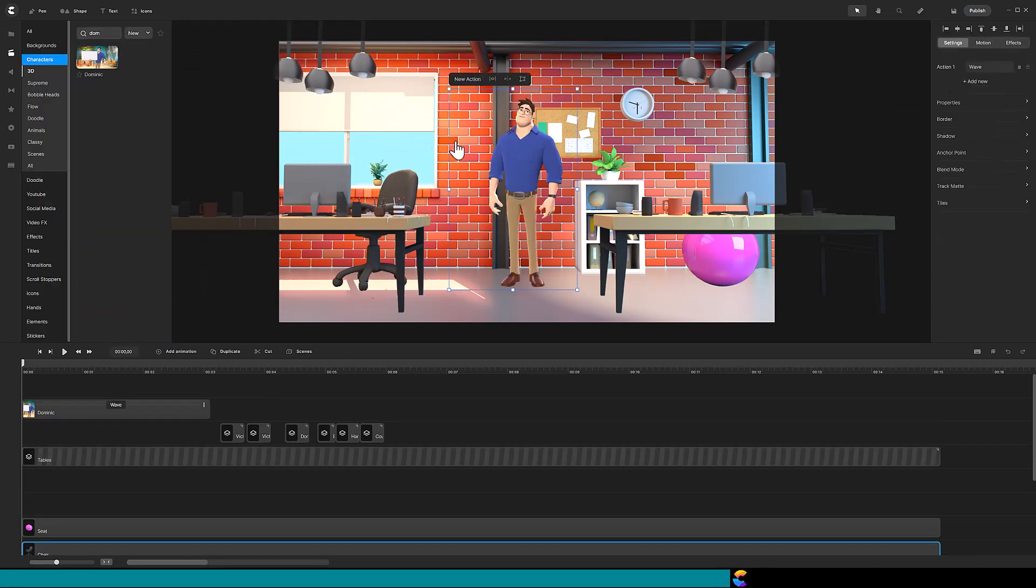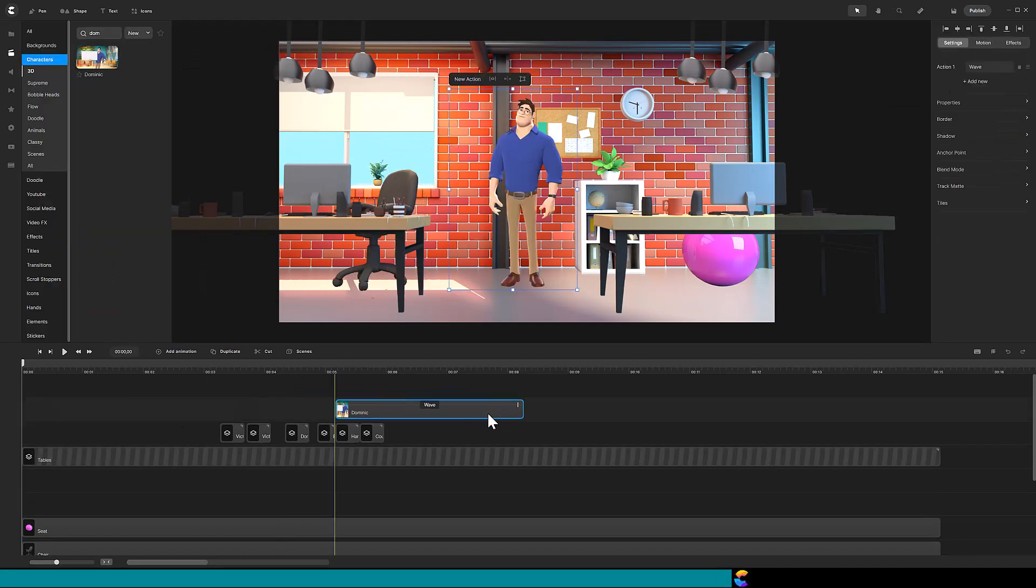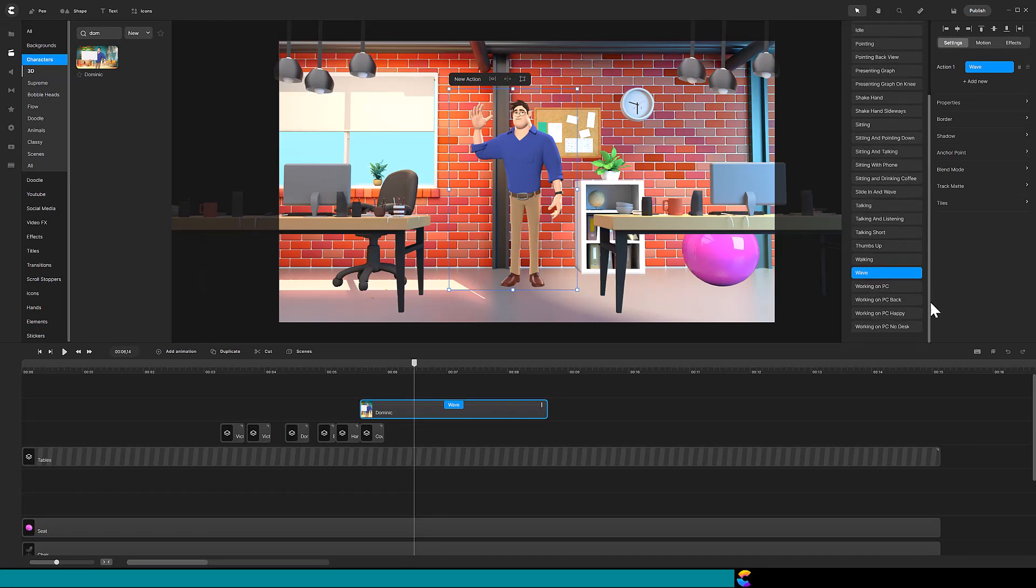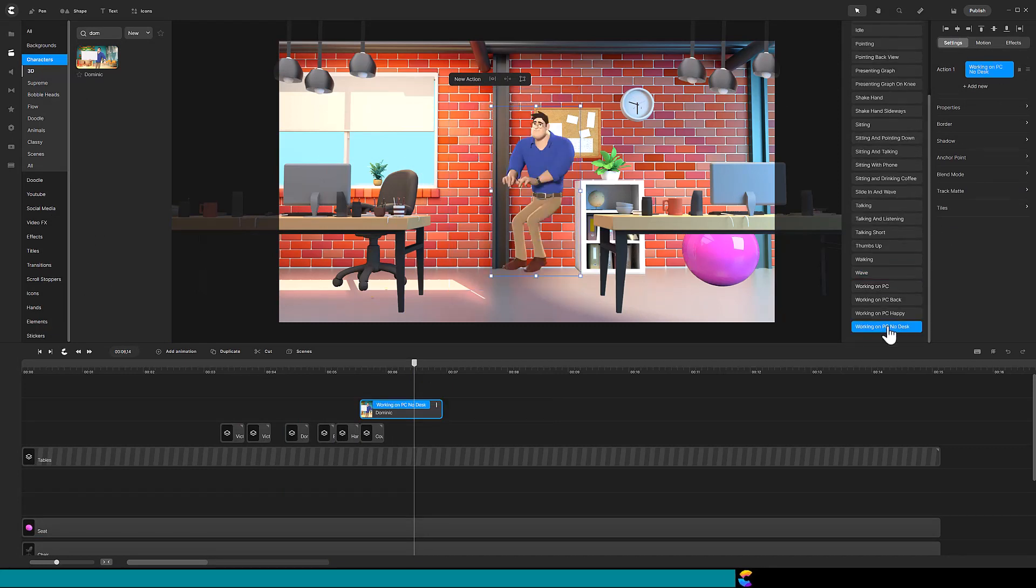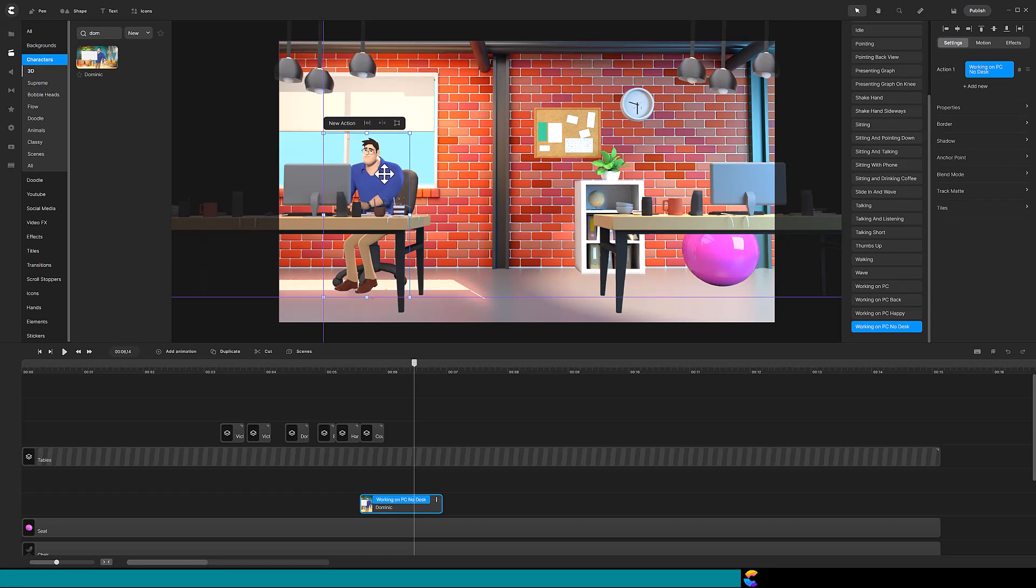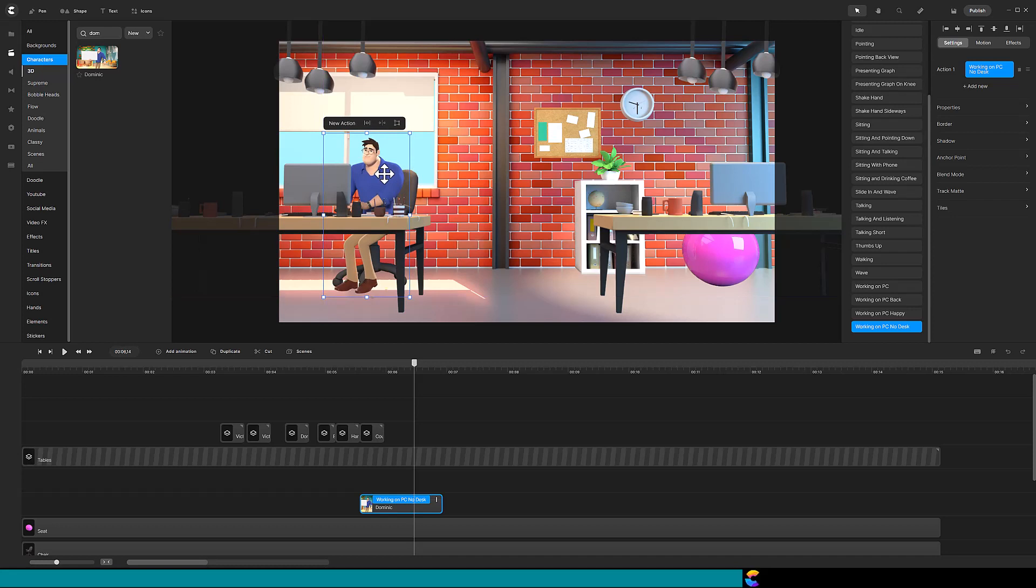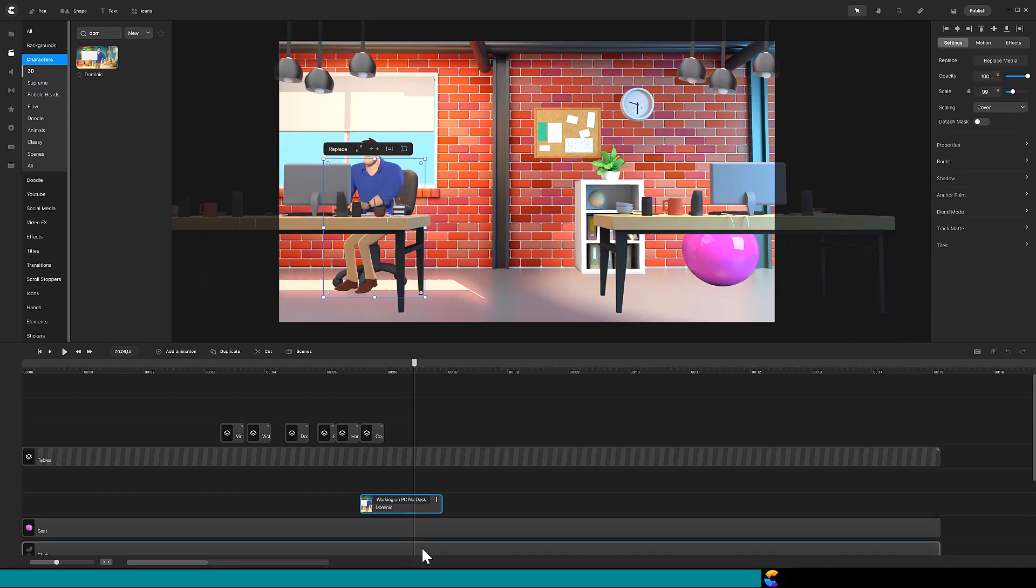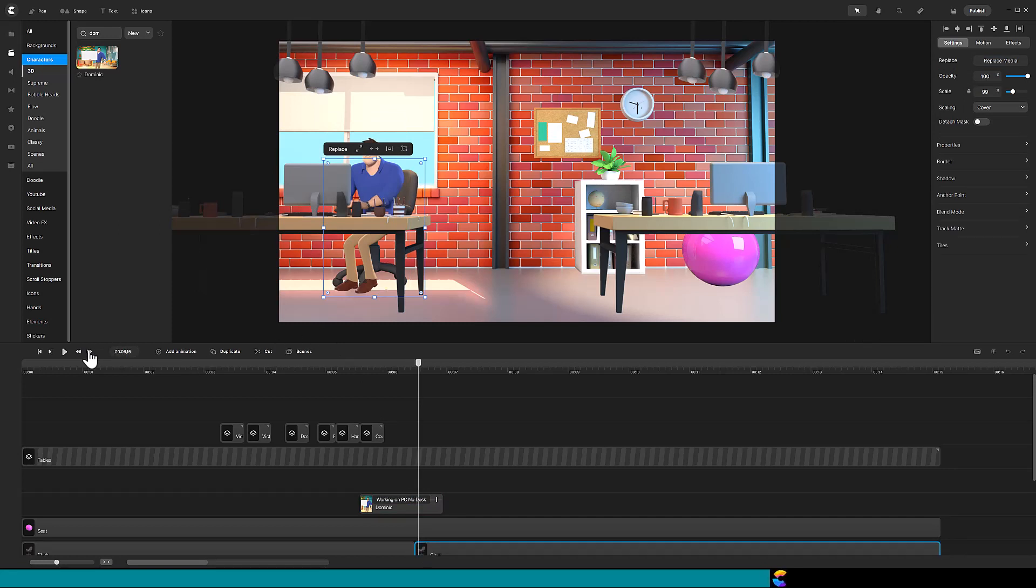Okay let's bring in Dominic and change the action to working on pc no desk. Size and position him in the chair. To make this an effective time lapse we are going to reposition Dominic and the chair every three frames. Since the chair will be changing locations we will need to cut a three frame segment of the chair track. Put the playhead at the first cut and use the scissor icon. Advance three frames and cut the chair track again.